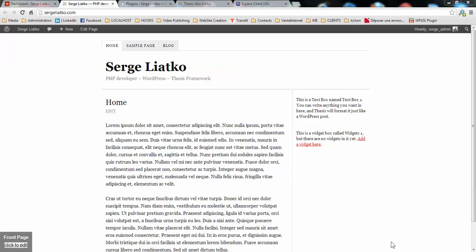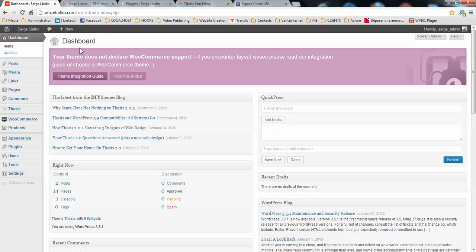Hi guys, this is Serge from thesis2.com and I'm making this second video to show you how to enable WooCommerce integration into thesis theme. In the first video we already installed the WooCommerce plugin under your WordPress website with thesis theme.